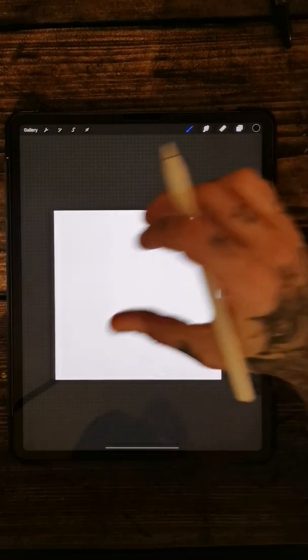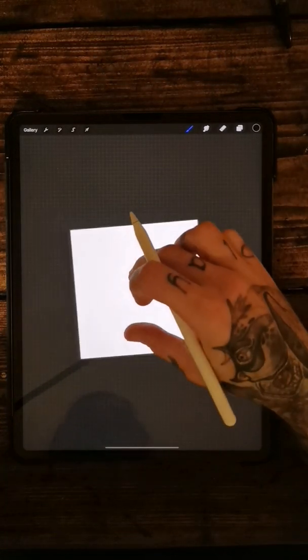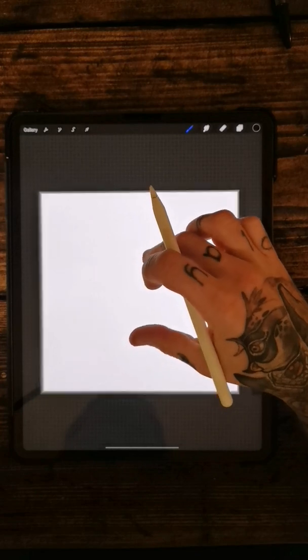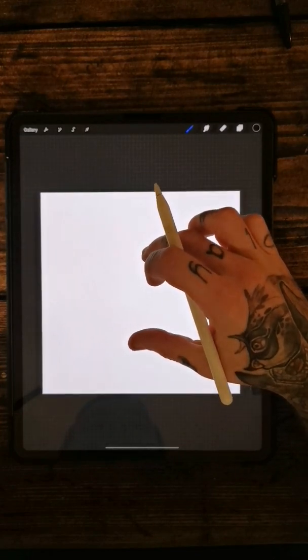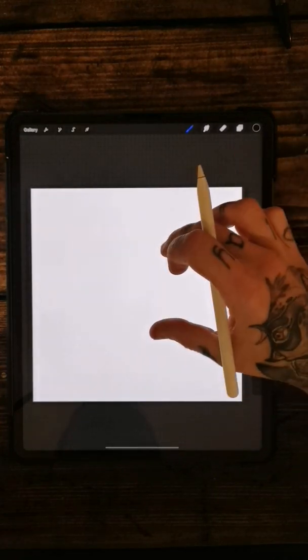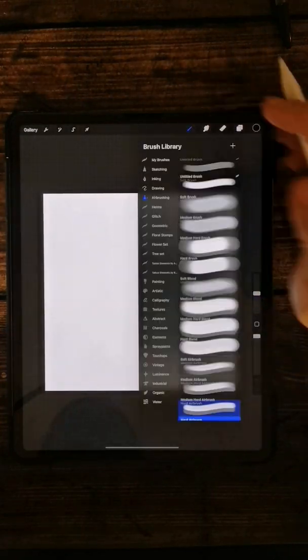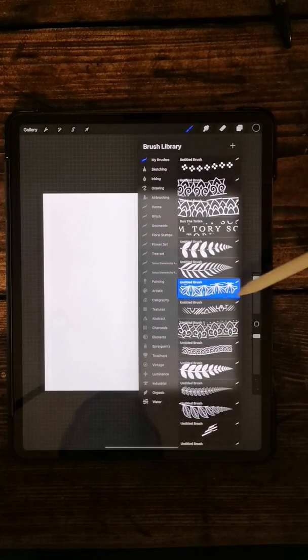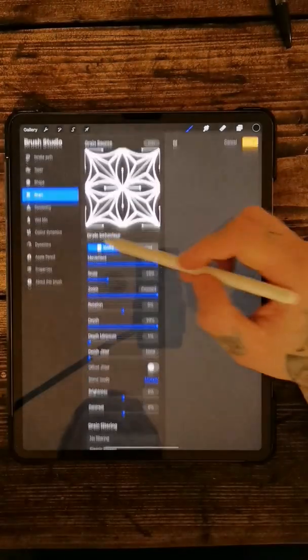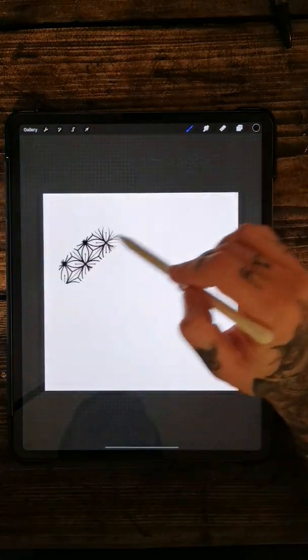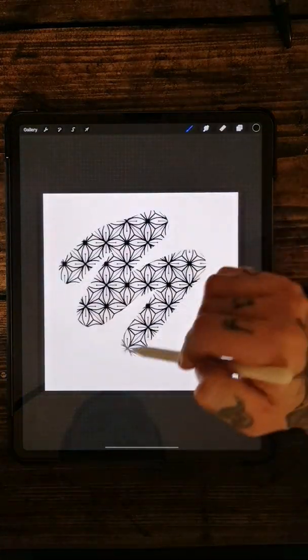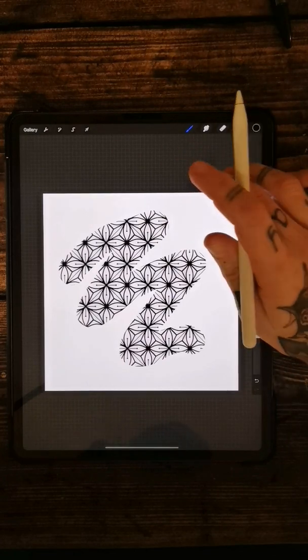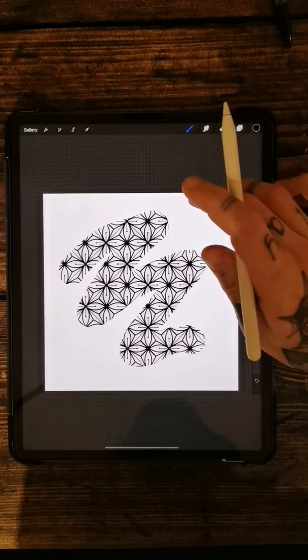Evening guys, welcome to lockdown number three and also tutorial number three. Today I'm going to be showing you how to do a pattern brush along the lines of this kind of thing.